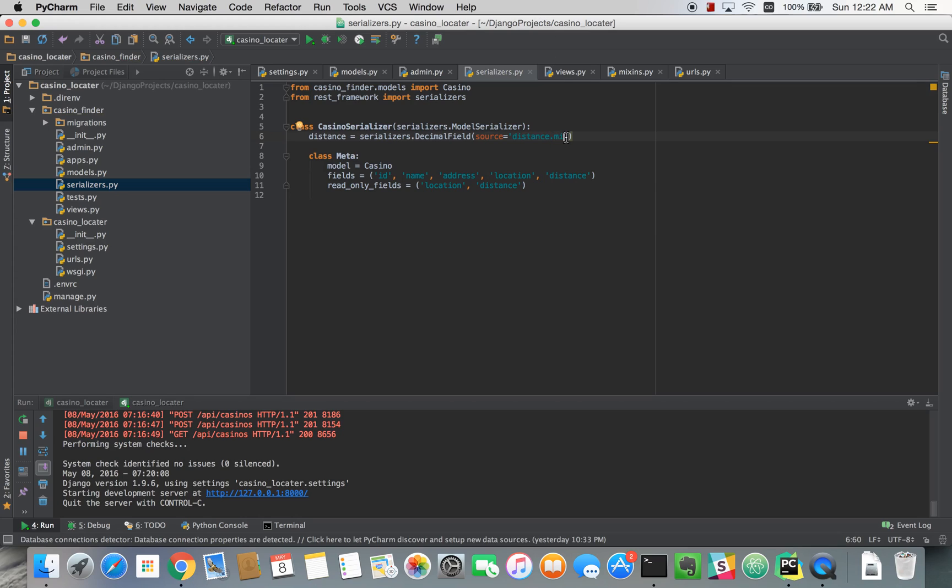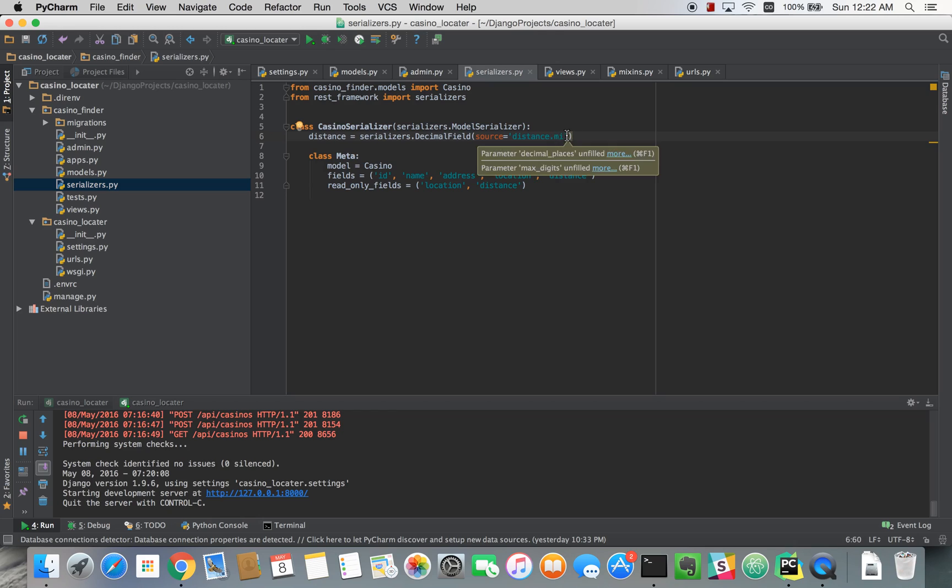Now, this is just calling the mileage on it. I think by default it returns meters, I'm not 100% sure on that, but by typing dot MI it will return miles.